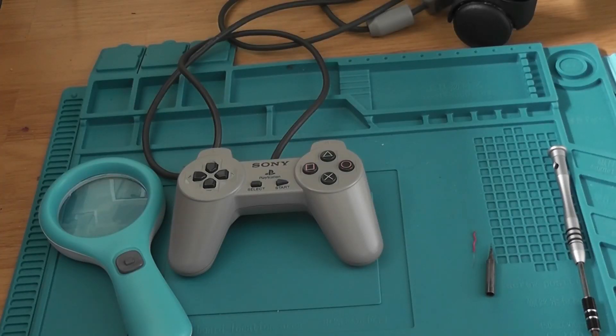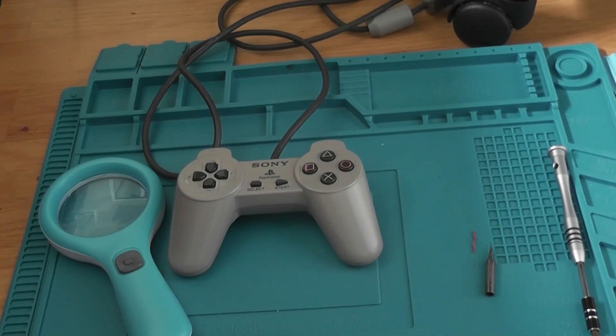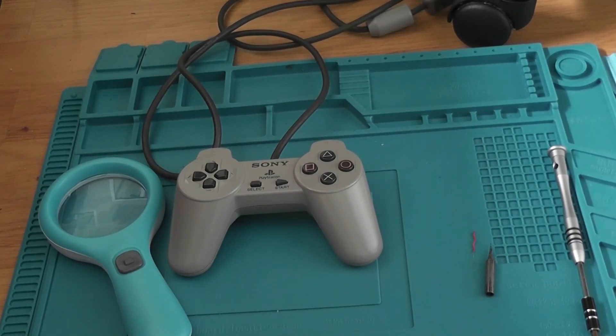Hiya, and today we're going to fix a PS1 slash PSX controller select button not working.